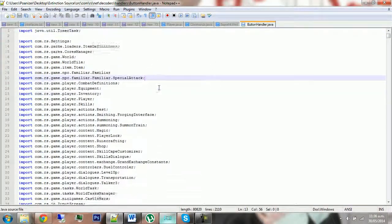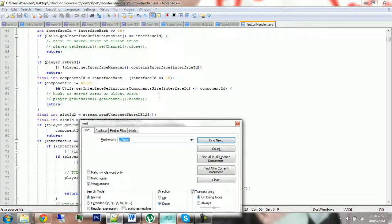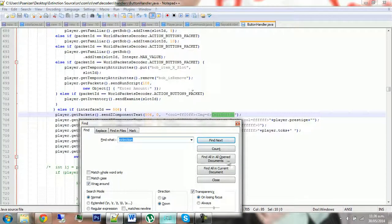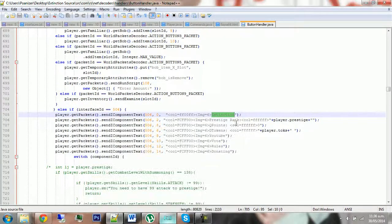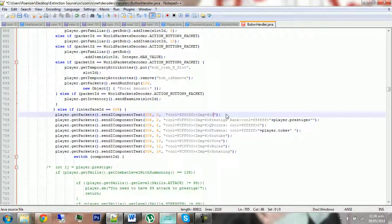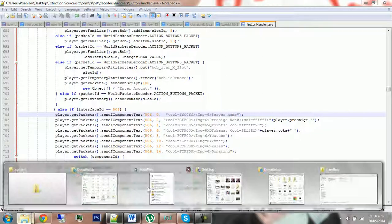In this, you want to scroll down or just Ctrl+F and look for extinction. Then you'll find this, and this is most likely what people always change when they find it. You want to change this to whatever your server name is, and then save that.